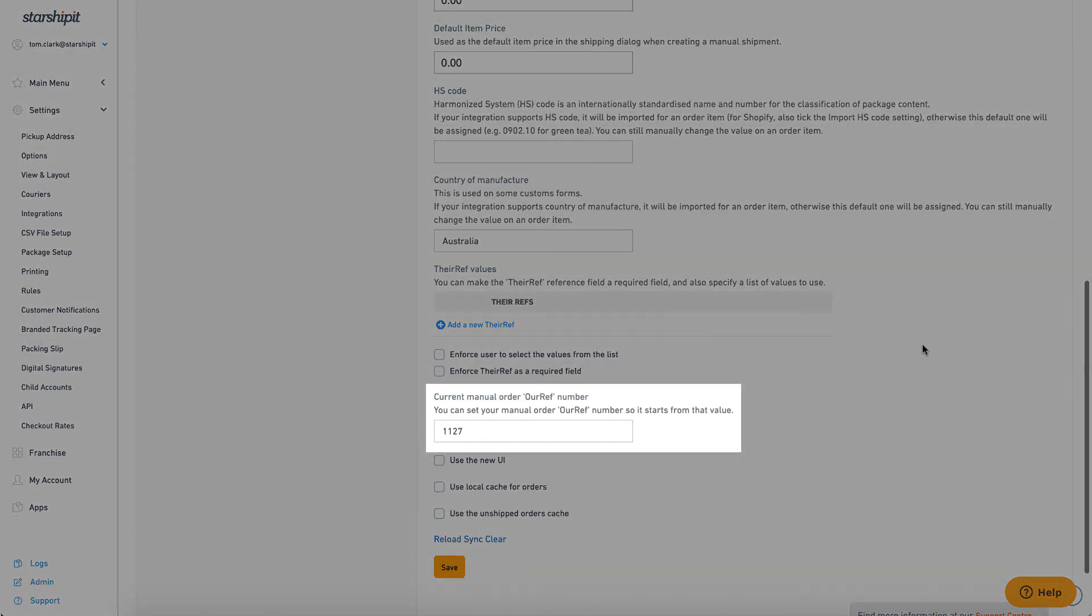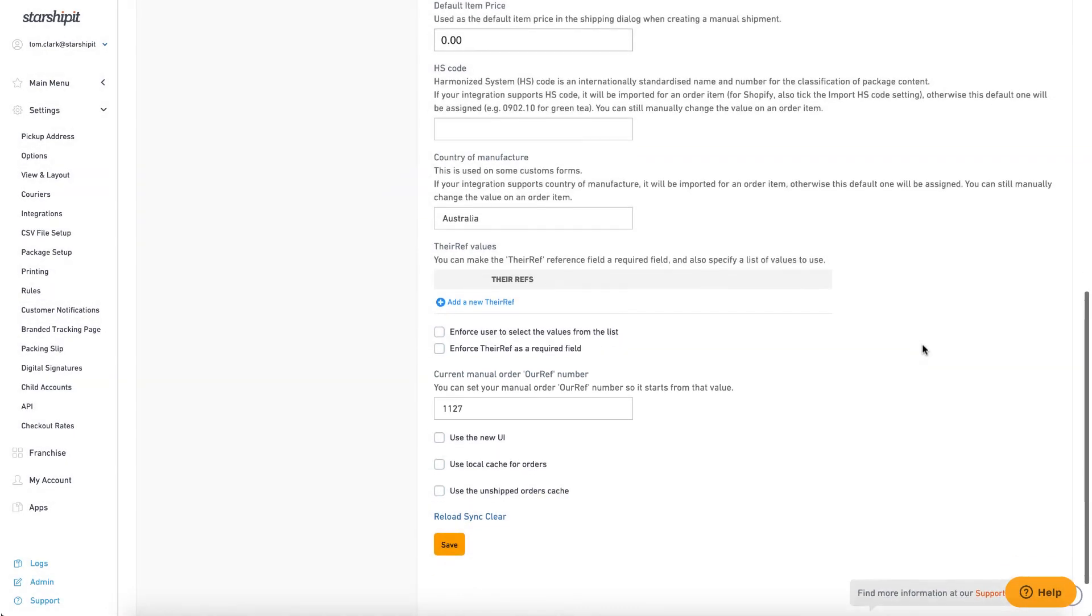The current manual order, our ref number, is used when creating a new manual order and is updated automatically as new orders are imported. You can use this field to override this and set a new value if required.